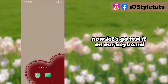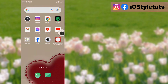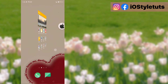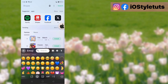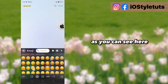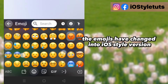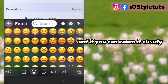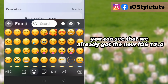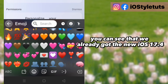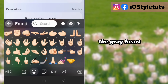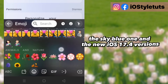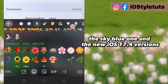Now let's go test it on our keyboard. As you can see here, the emojis have changed into iOS style. Zooming in clearly, you can see we already got the new iOS 17.4 emoji styles — the pink heart, the gray heart, the sky blue one, and the new iOS 17.4 versions.